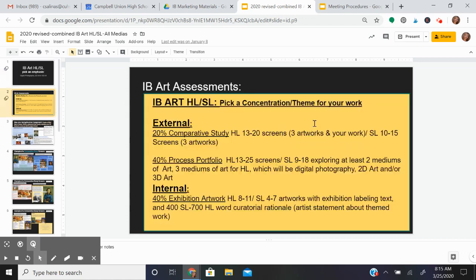We have three assessments in IB Art: a comparative study which is worth 20 percent, a process portfolio which is worth 40 percent, and an exhibition which is worth 40 percent.